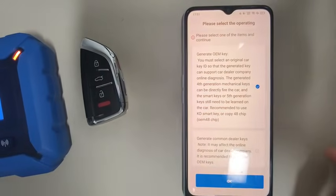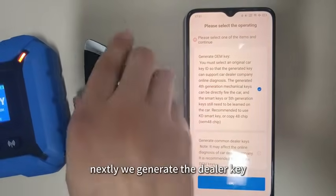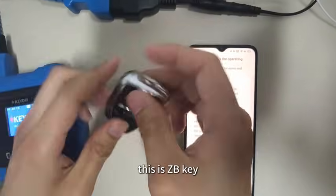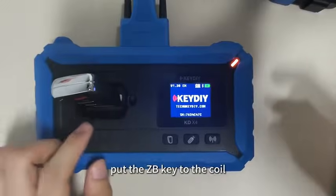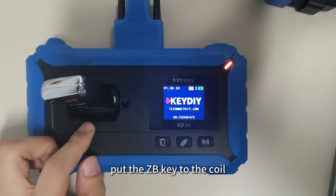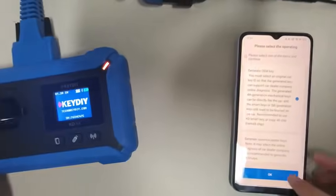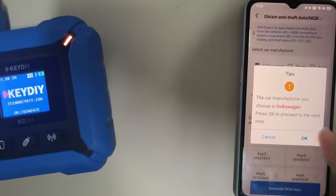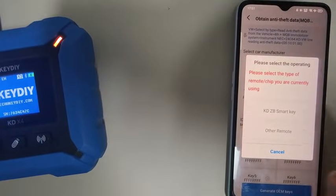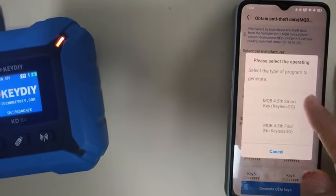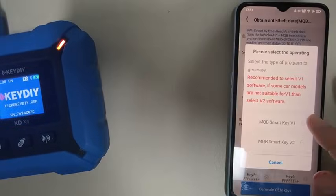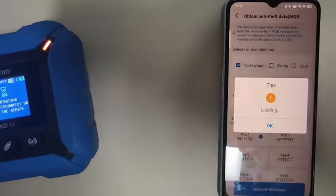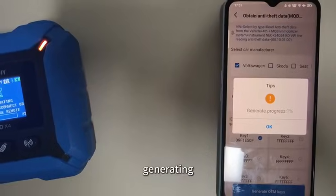Next, we generate the dealer key. This is the baby key — put the baby key to the coil. Generating...